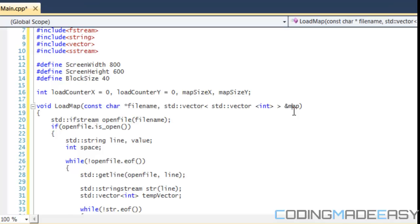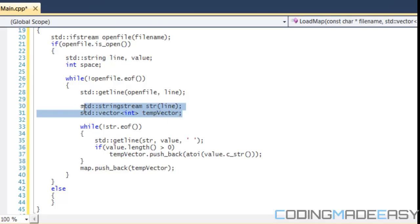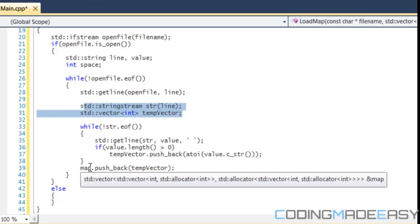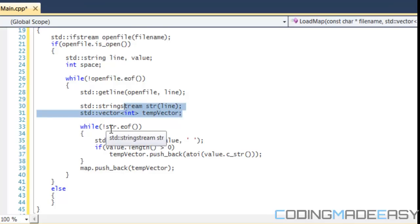I put the ampersand there because we're going to be changing the value of it. We open our file, and if the file is open we create some variables. In the while loop we get a line from the file. To separate the values and put them into our vector we create a string stream named 'str' and put our line into it. We also create a temporary integer vector called 'tmp_vector', since our map is a vector of vectors and we need to place a vector into it.